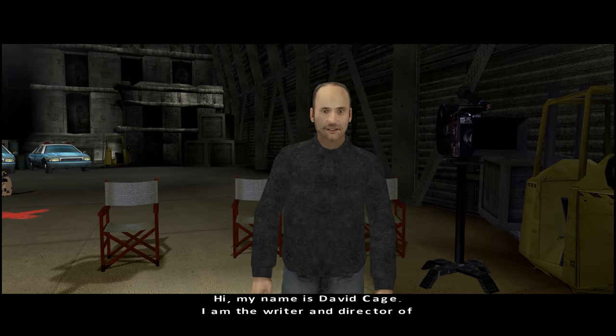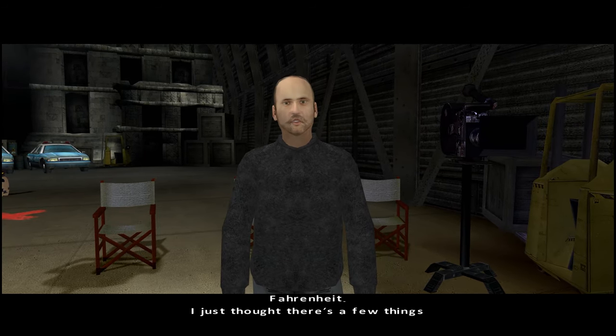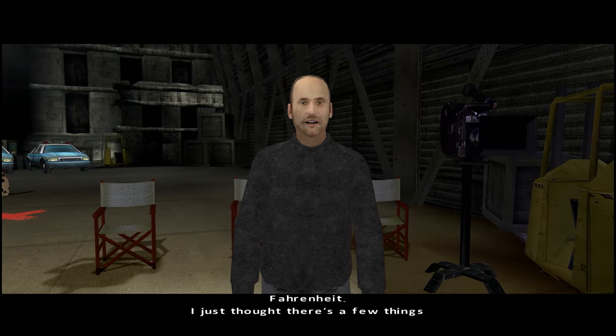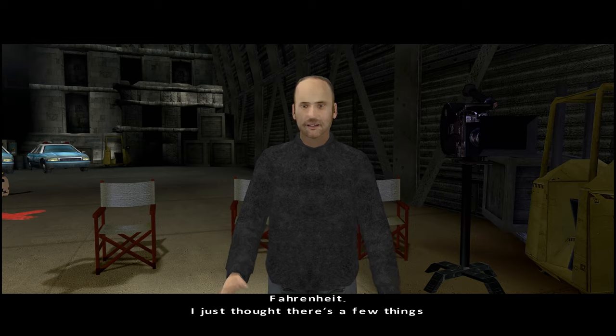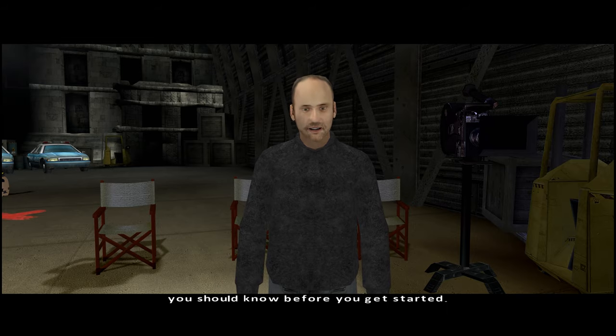Hi, my name is David Cage. I'm the writer and director of Fahrenheit. I just thought there are a few things you should know before you get started.